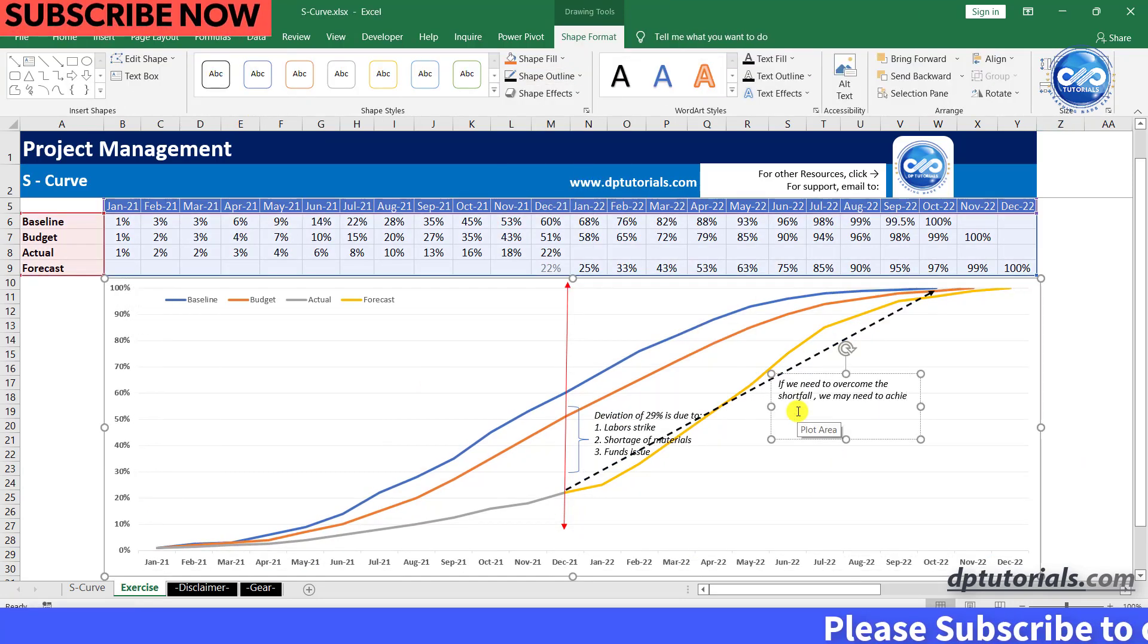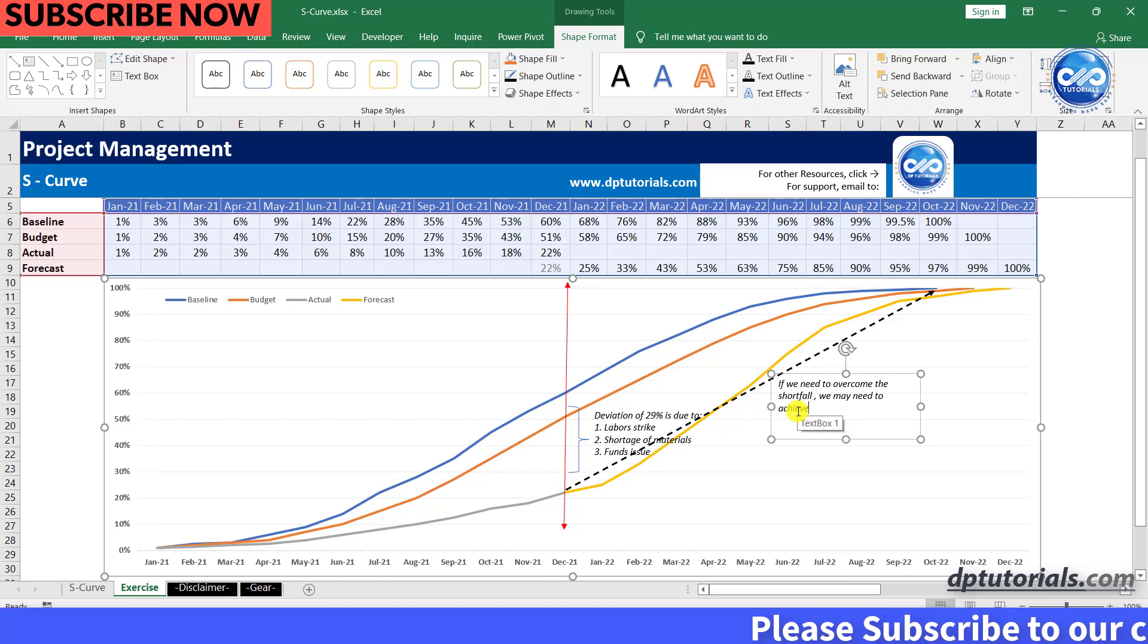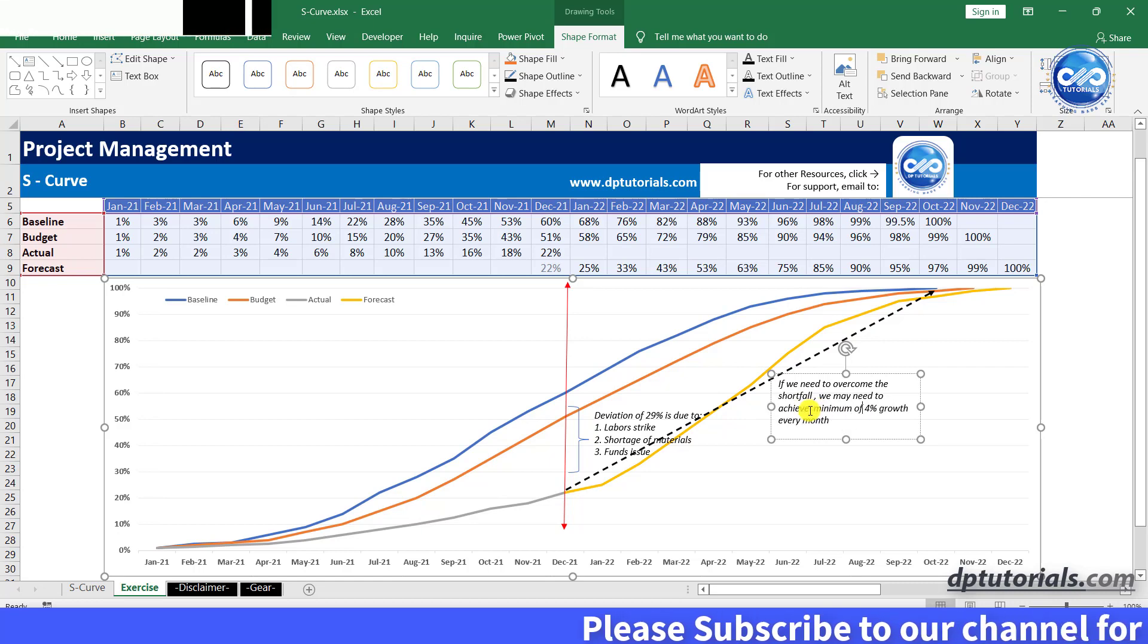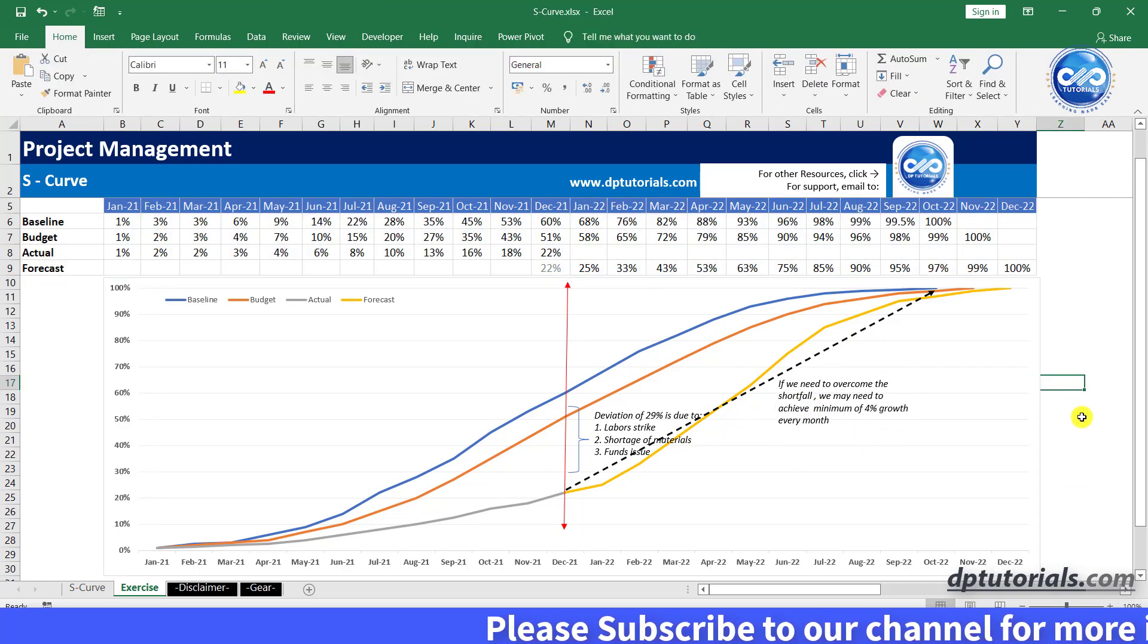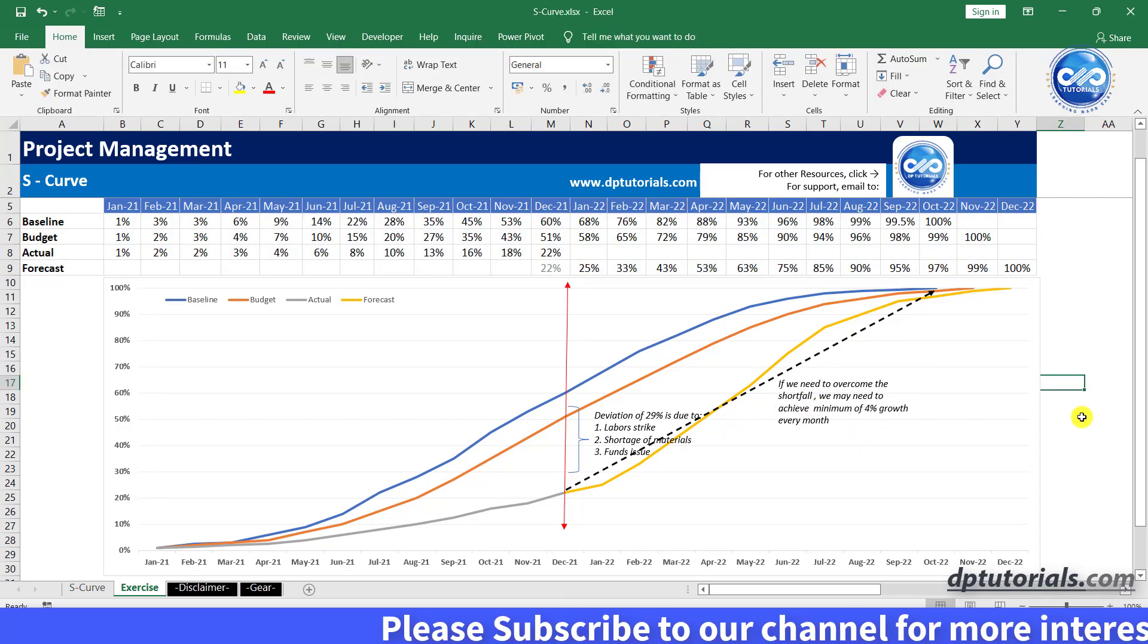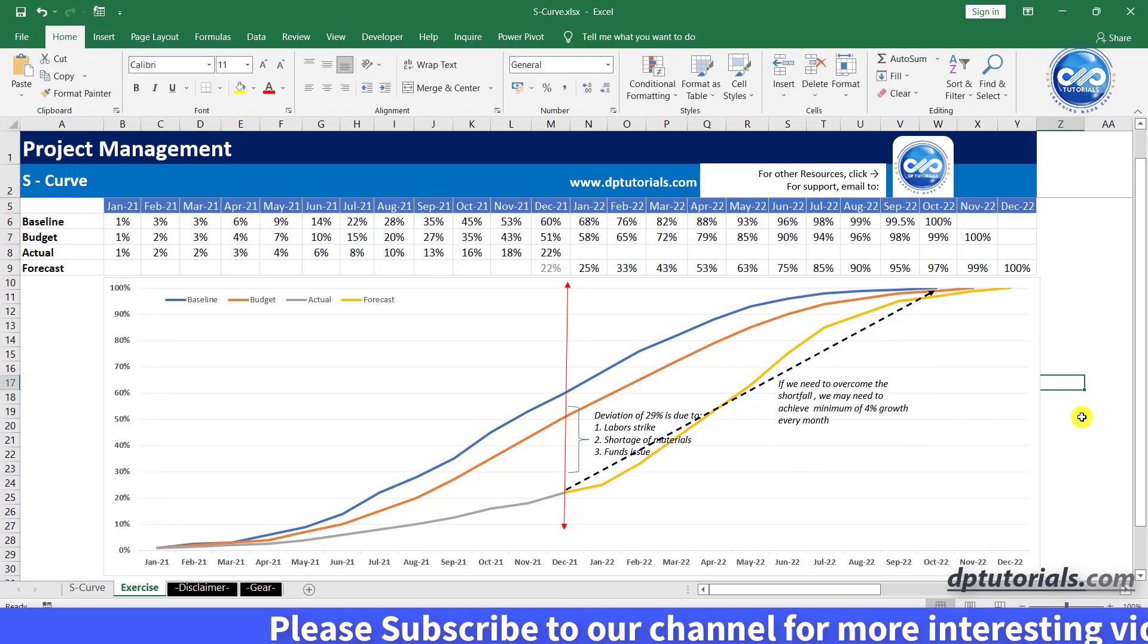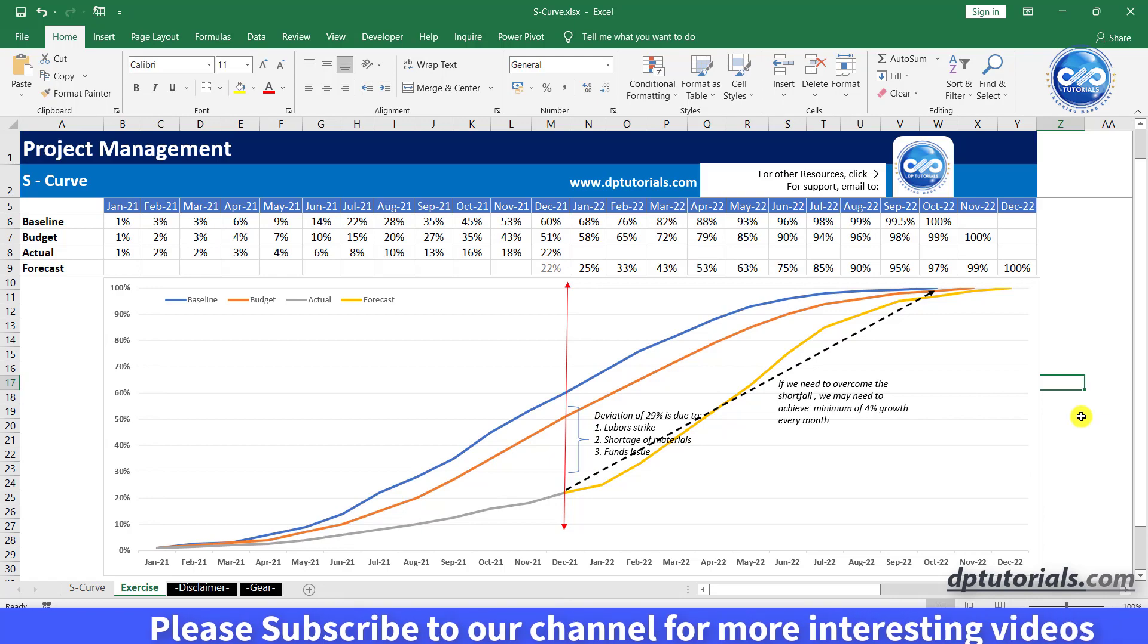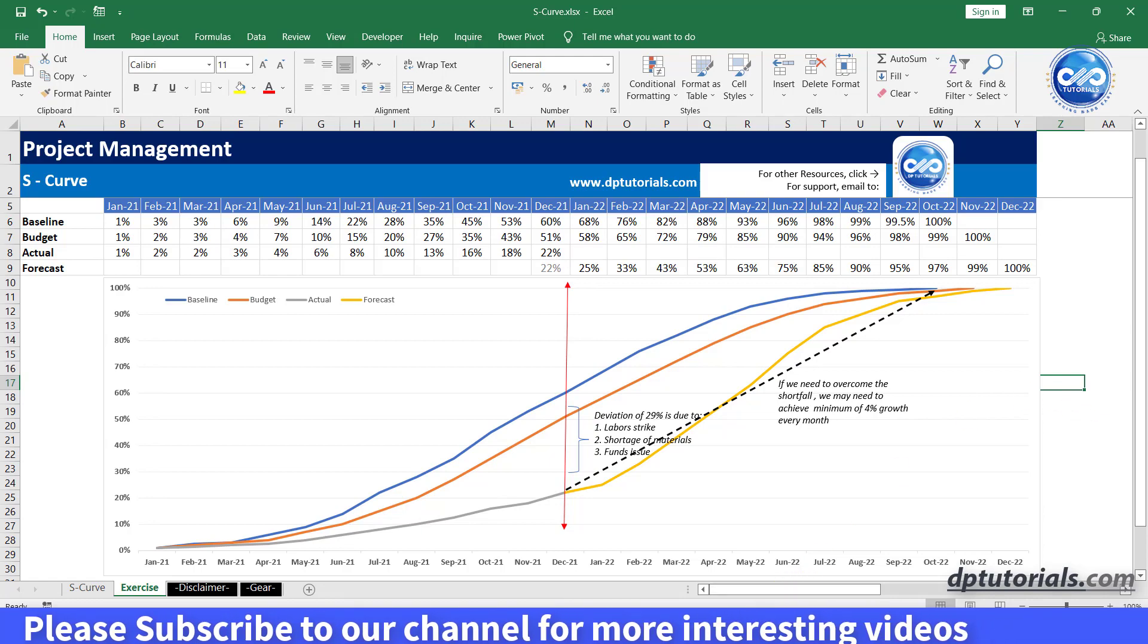So this is the final output of S-Curve generation in Excel. You can add as many as nodes into this to make it complete self-explanatory.